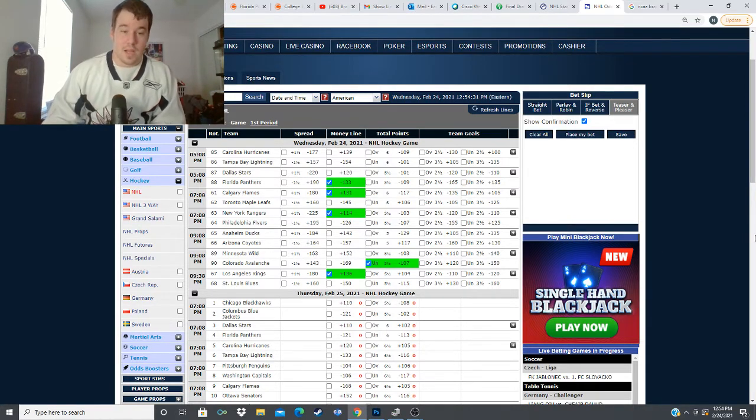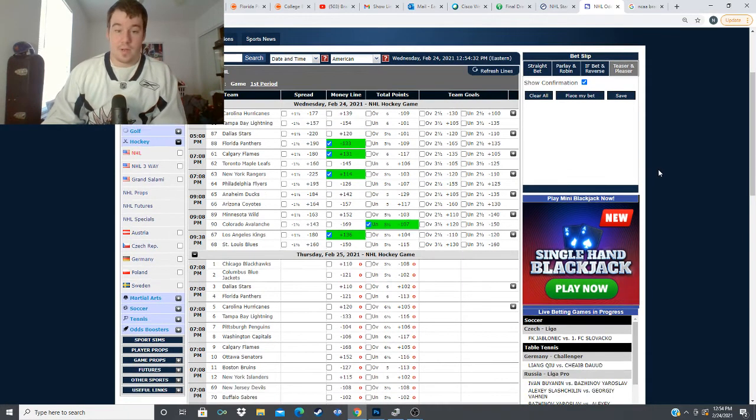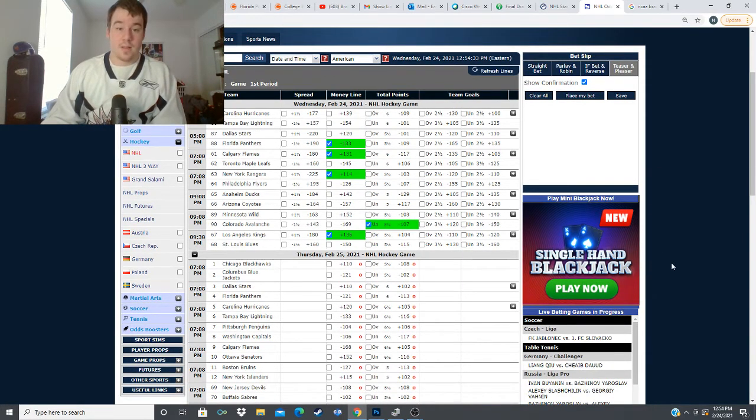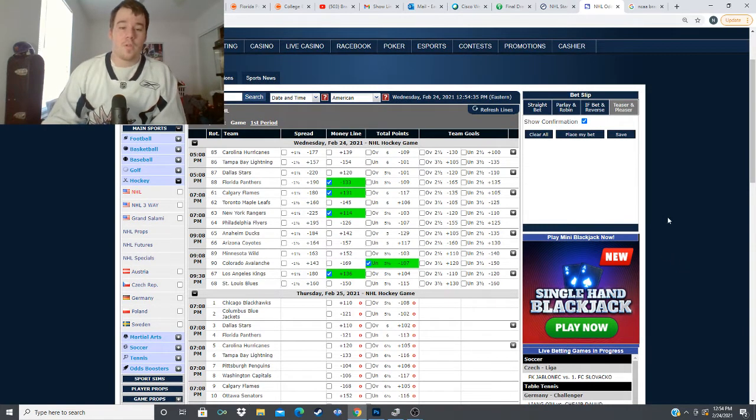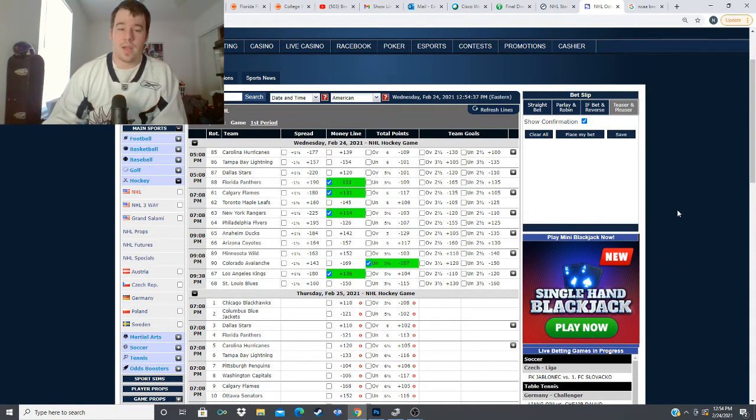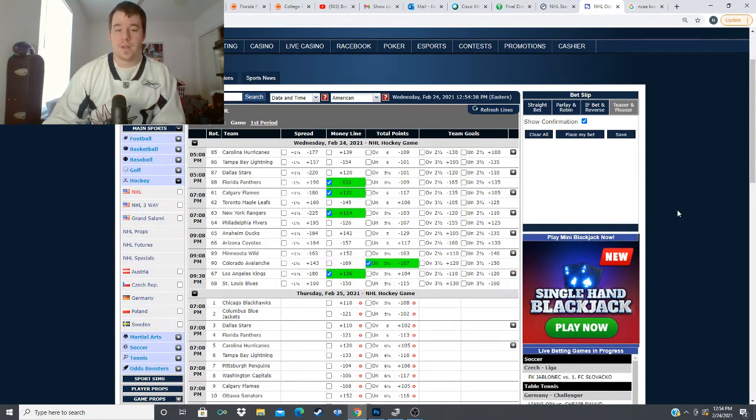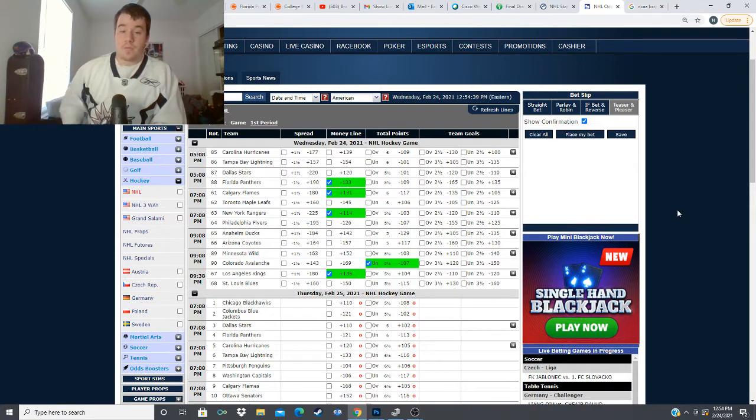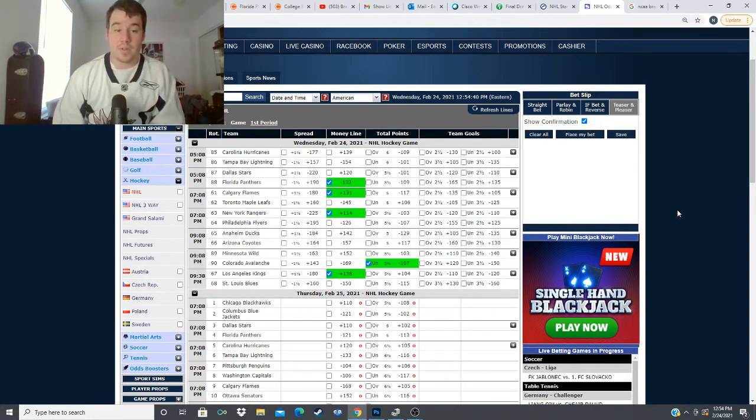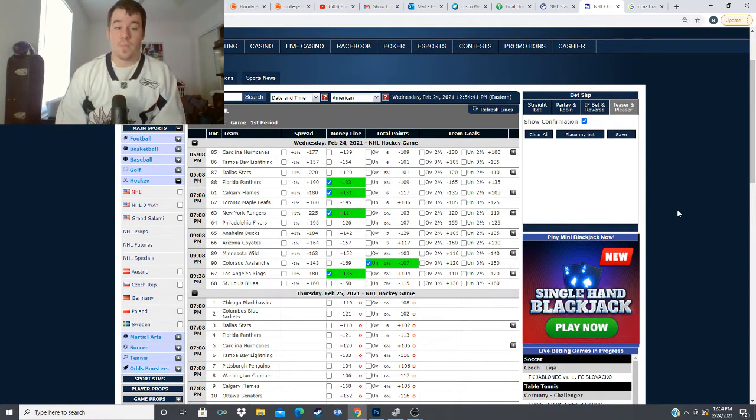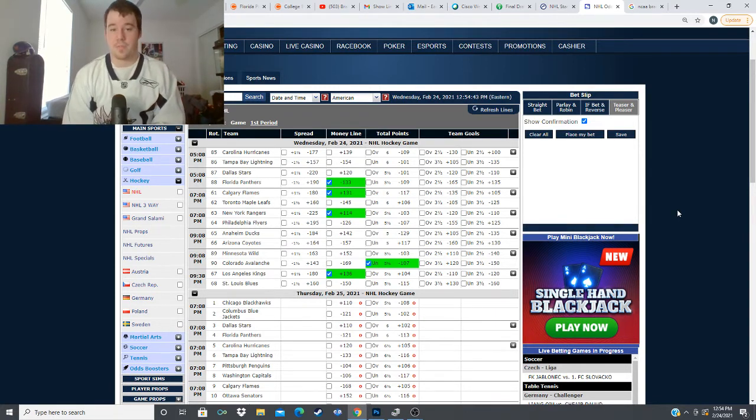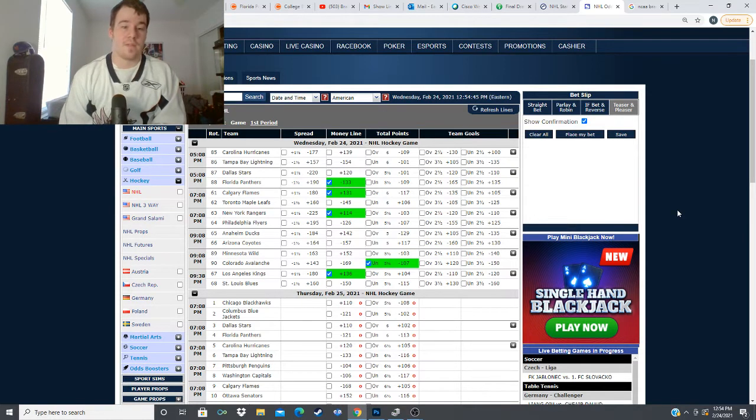and you know let's let's ride it all right let's quickly go over our plays for the day and then we're going to head on out for this video we got we got a few dogs we like in this one but we're going to start it off with the Panthers at minus 133 versus the Dallas Stars they're just playing much better hockey right now